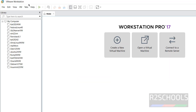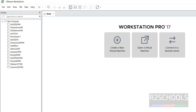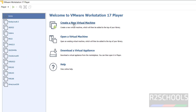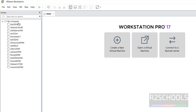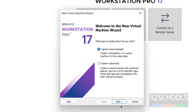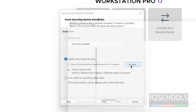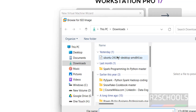In VMware Workstation Pro, click on Create a New Virtual Machine. On VMware Player, also click on Create a New Virtual Machine — the process is the same on both. Click on Create, and you will see the list of virtual machines created on your PC. Click on Create a New Virtual Machine, then click Next. Select the installer disk image file, then click Browse, select the downloaded ISO file, and click Open.